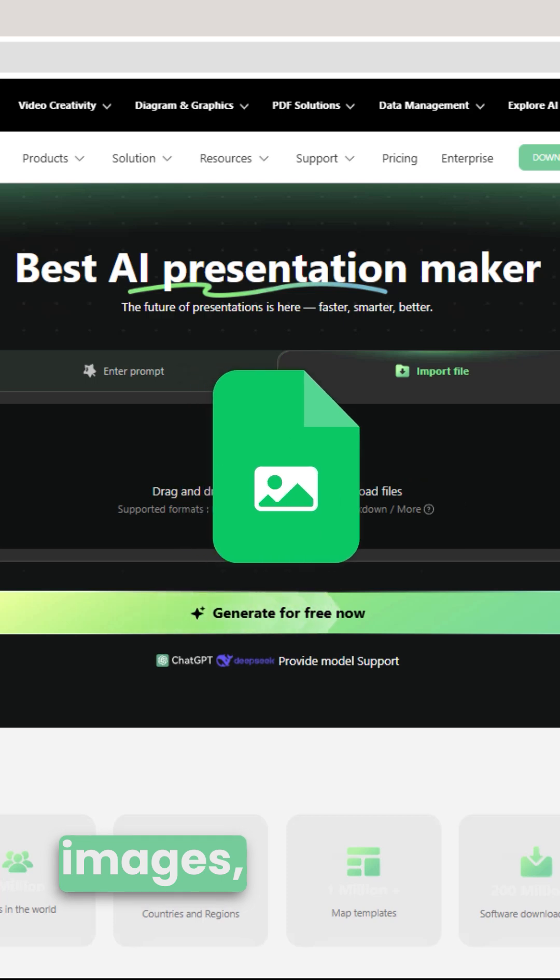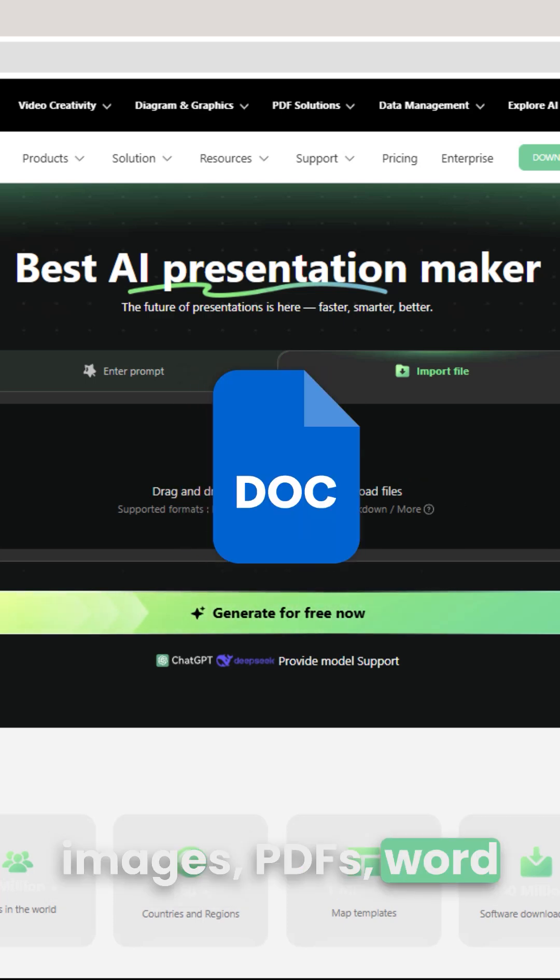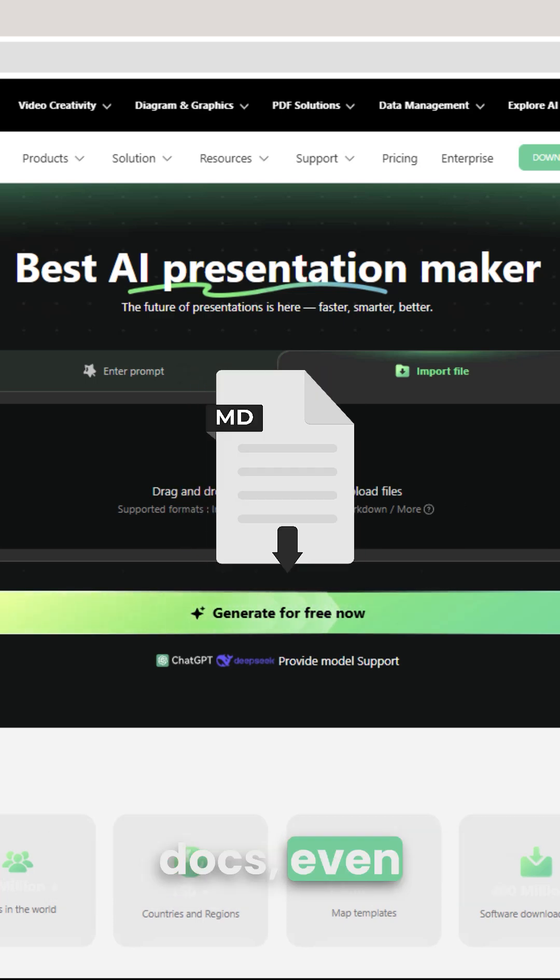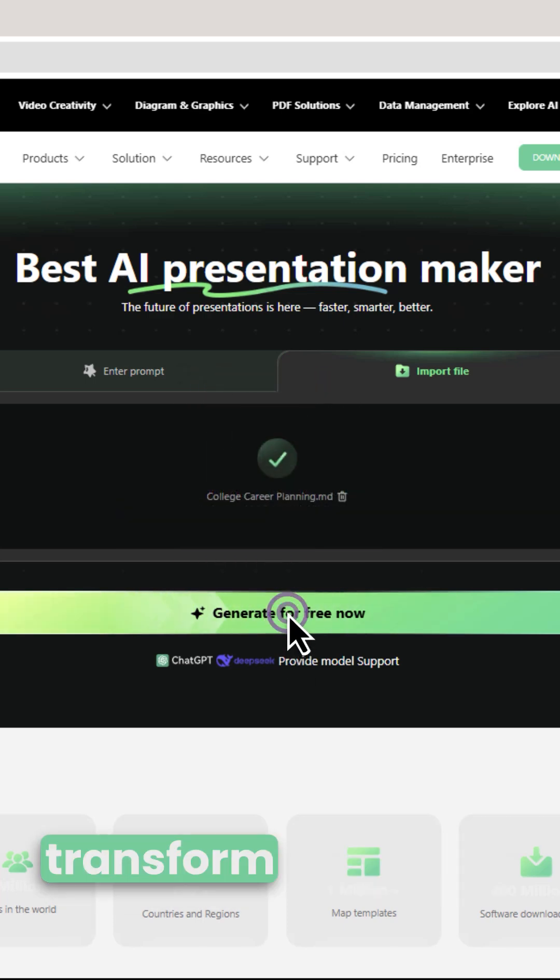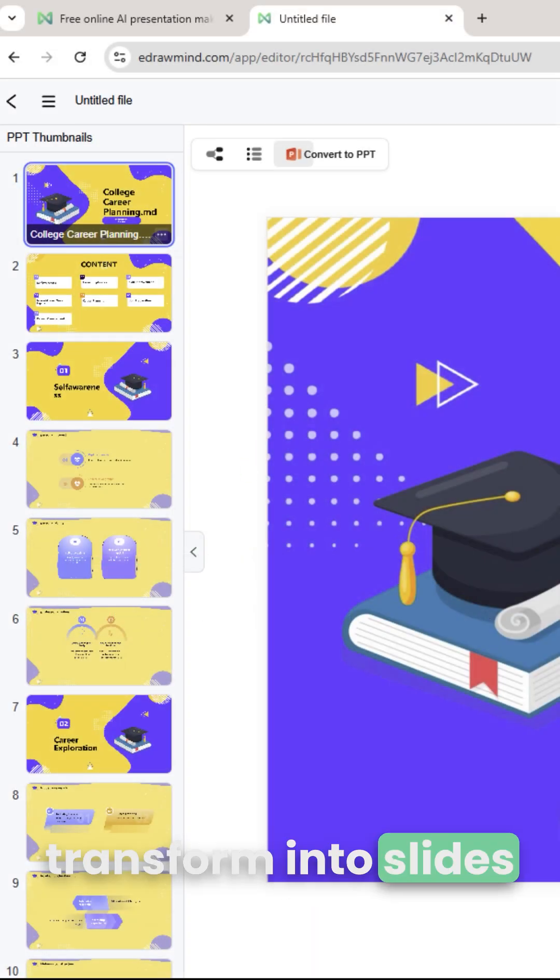You can upload images, PDFs, Word docs, even markdown files, and watch them transform into slides.